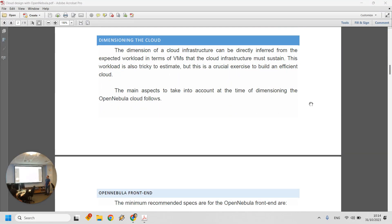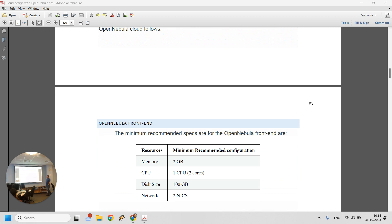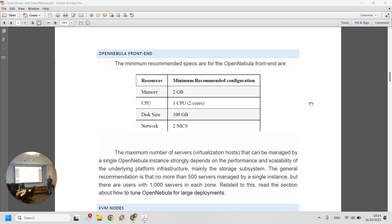How do we dimension a cloud and decide what resources to allocate? The first thing to consider is the OpenNebula front-end. Somewhere in the deployment we need a computer or server — or two for backup — that will actually run OpenNebula. The software itself is not very demanding: it's about 150 megabytes in size, requires 2 gigabytes of RAM, one CPU core, 100 gigabytes of space, and two network cards — one inside and one outside.